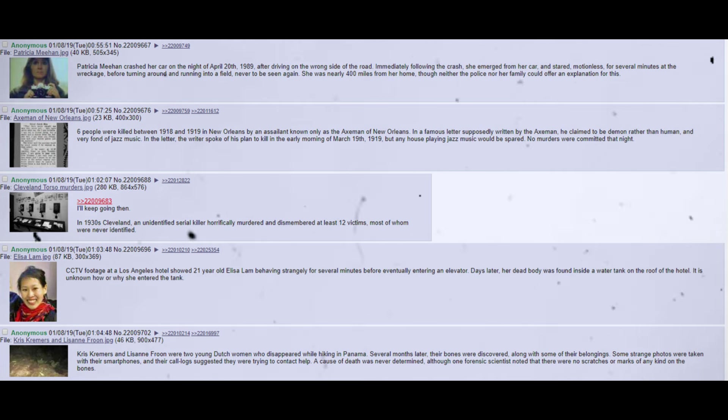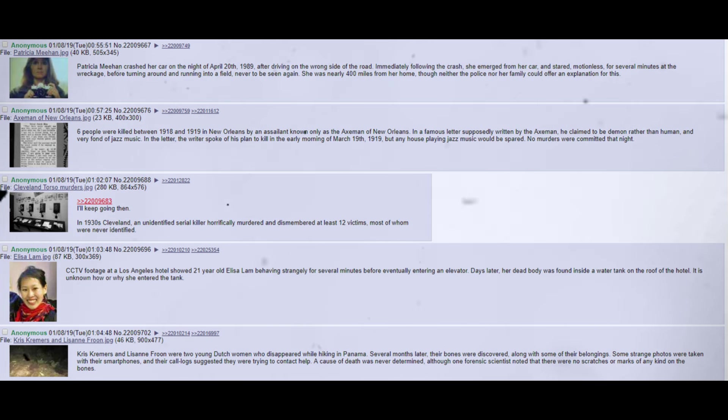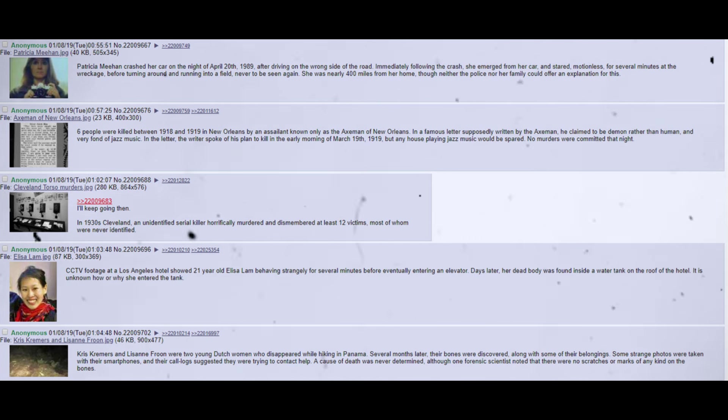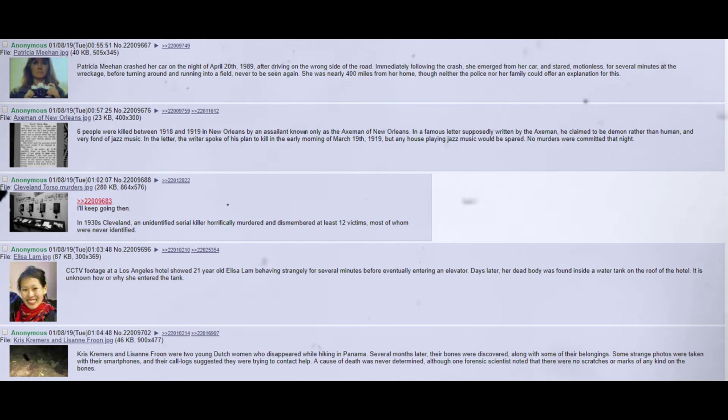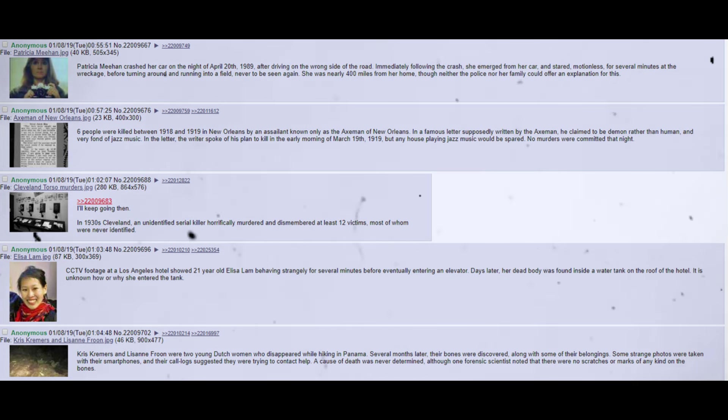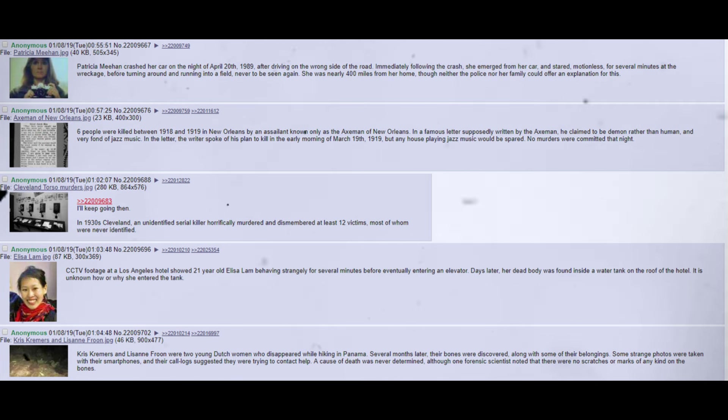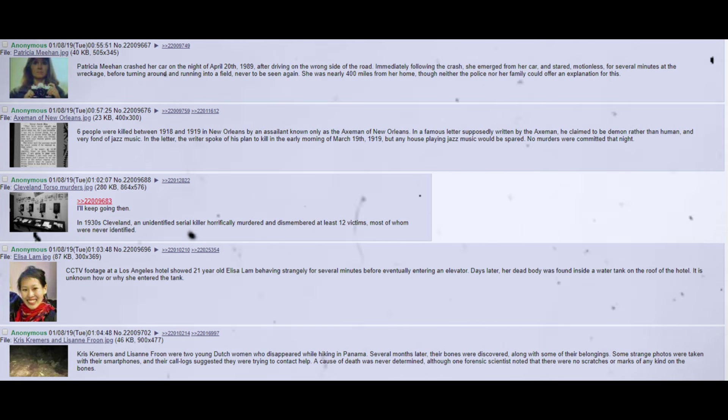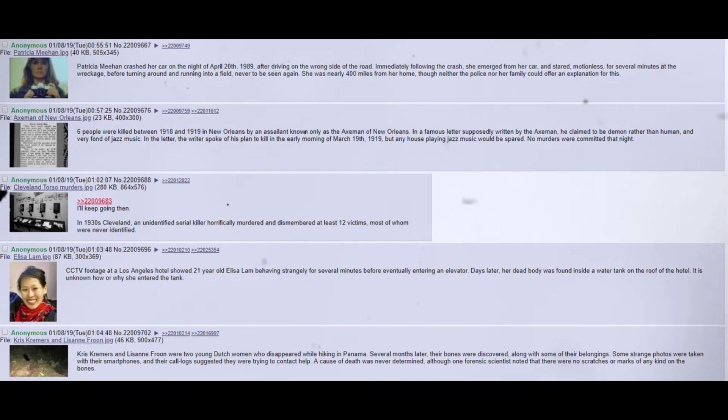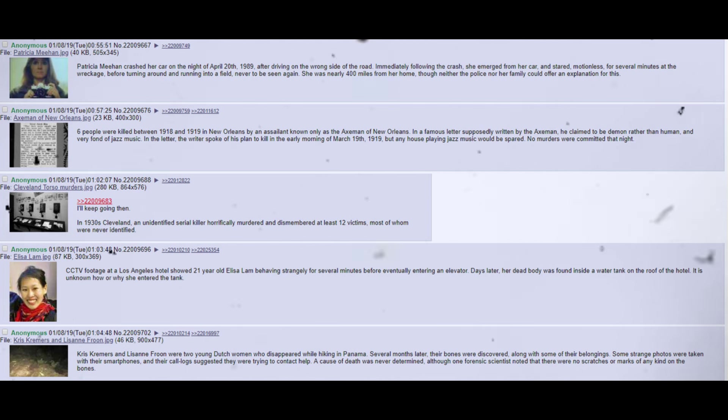I'll keep going then. In 1930s Cleveland, an unidentified serial killer horrifically murdered and dismembered at least 12 victims, most of whom were never identified. CCTV footage at a Los Angeles hotel showed 21-year-old Elisa Lam behaving strangely for several minutes before eventually entering an elevator. Days later, her dead body was found inside a water tank on the roof of the hotel. It is unknown how or why she entered the tank. Chris Creamers and Liz Anfroon were two young Dutch women who disappeared while hiking in Panama. Several months later, their bones were discovered, along with some of their belongings. Some strange photos were taken with their smartphones, and their call logs suggested they were trying to contact help. A cause of death was never determined, although one forensic scientist noted that there were no scratches or marks of any kind on the bones.